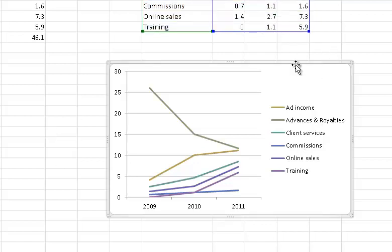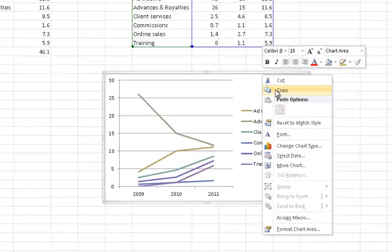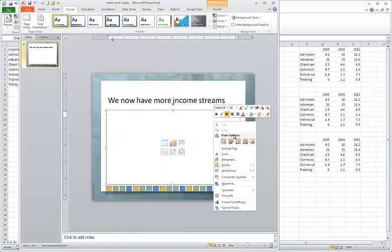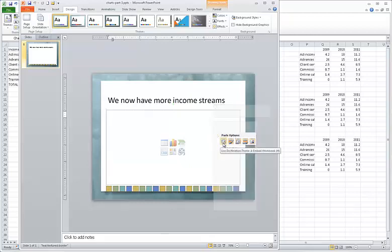Select the chart by clicking its border and copy it to the clipboard. Back in PowerPoint, if you right-click, you'll see that you have several paste options.